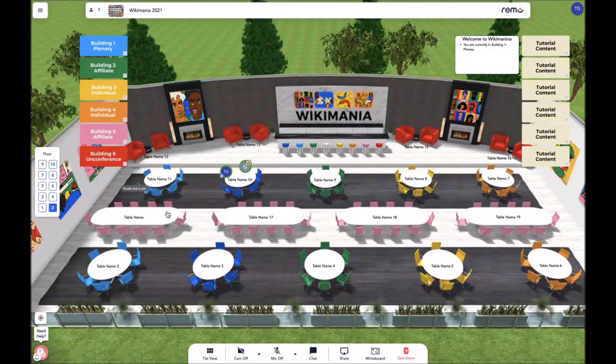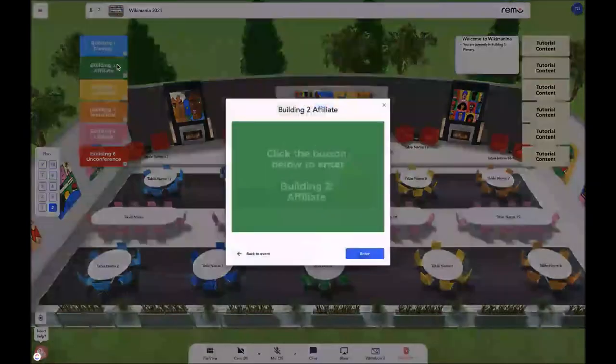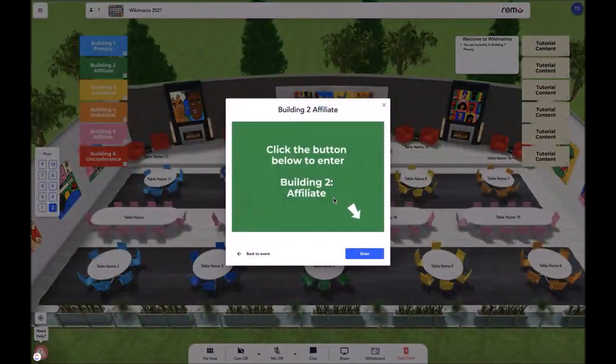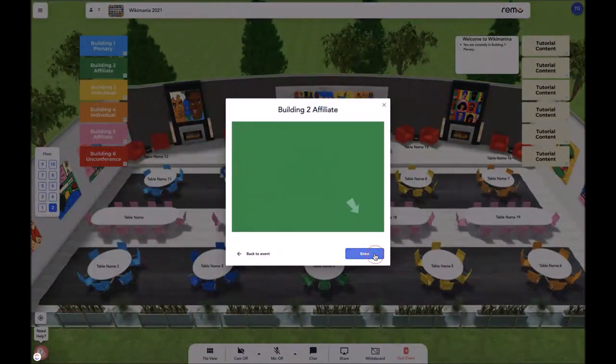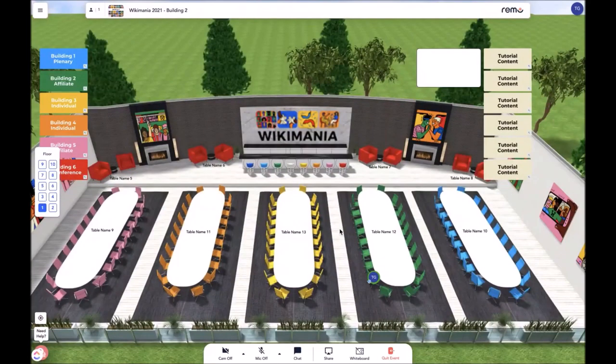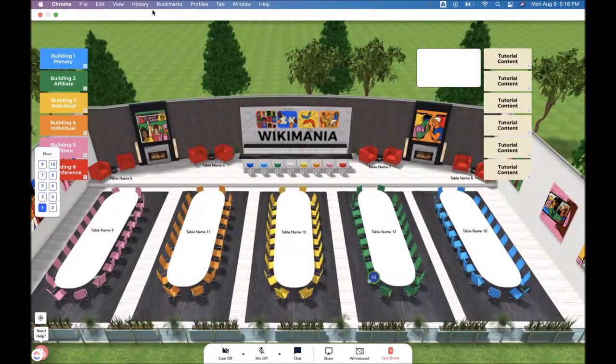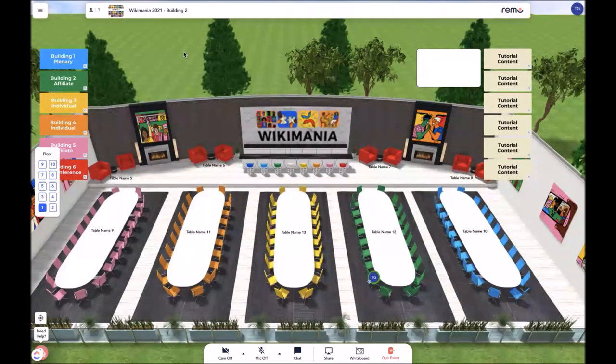So for this example, we will click on building 2. Then it will pop up to say to join building 2. We click enter and our page will reload into building 2. Now we are in building 2 and we'll be able to identify that by the label that is in the top center of the screen.